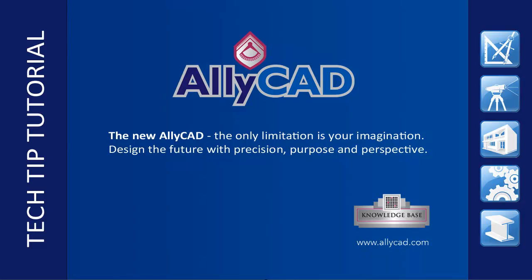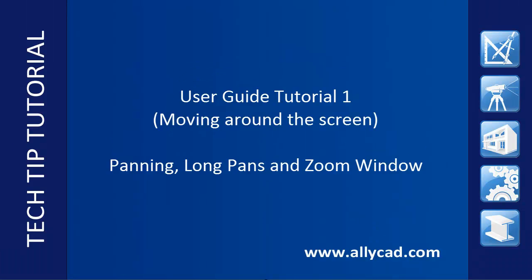Welcome to this AllyCAD tutorial on moving around the screen. Here we will discuss panning where the part of the drawing at the cursor position is moved to the center of the screen.